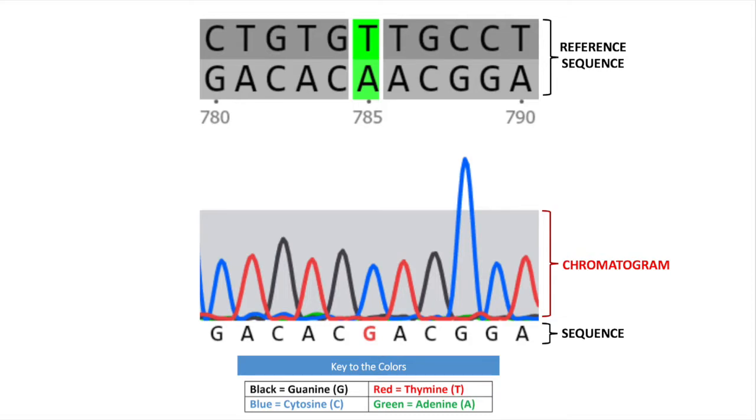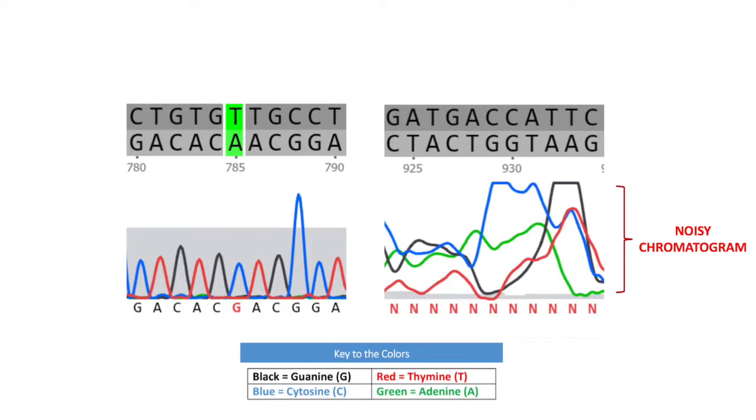Chromatograms tell us how confident the sequencing computer was when it identified a particular base at a given location in a DNA fragment. It uses color-coded peaks to designate a particular nucleotide. Evenly spaced, tall peaks are most accurate. Sequencing software tends to be most accurate in the middle of a fragment and less accurate towards the ends. This is why chromatograms are often very irregular looking at the beginning and end.